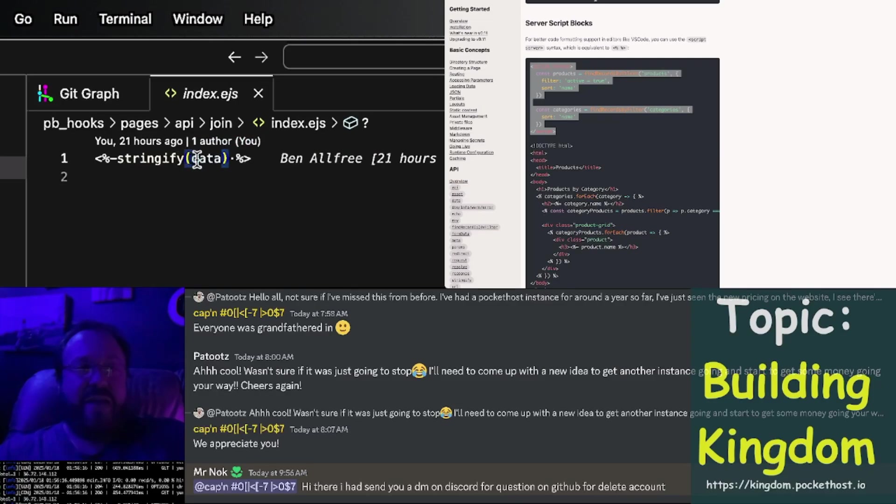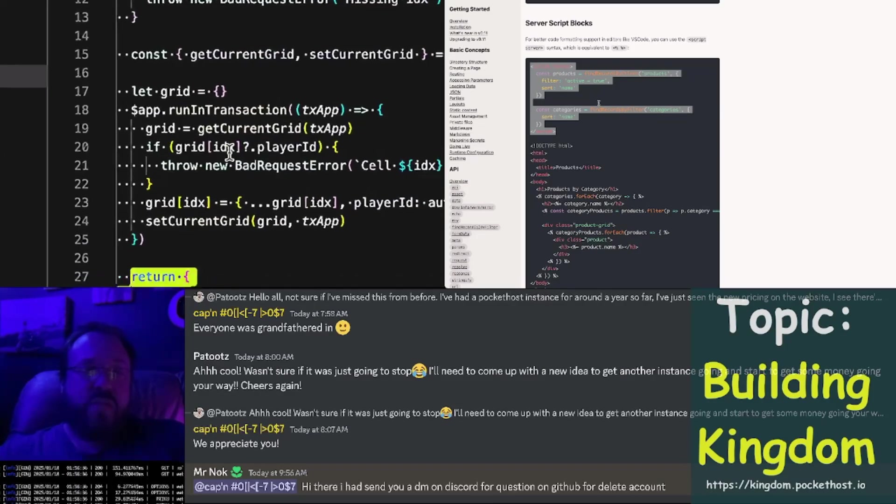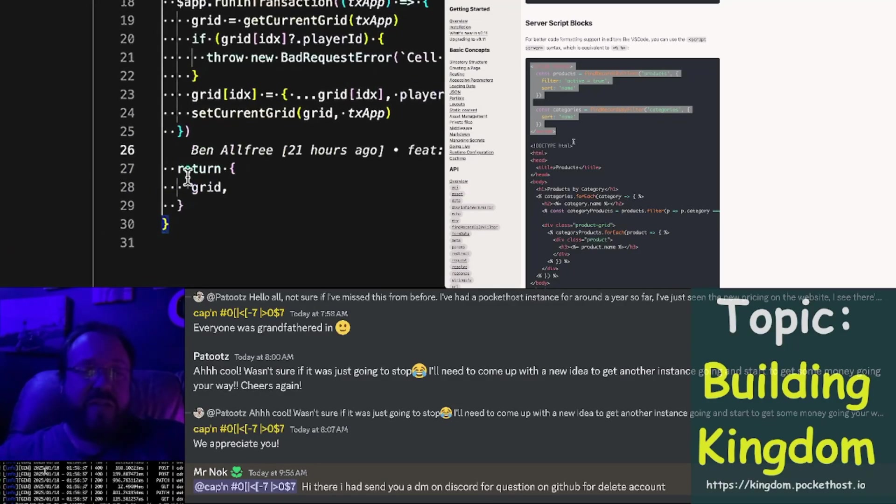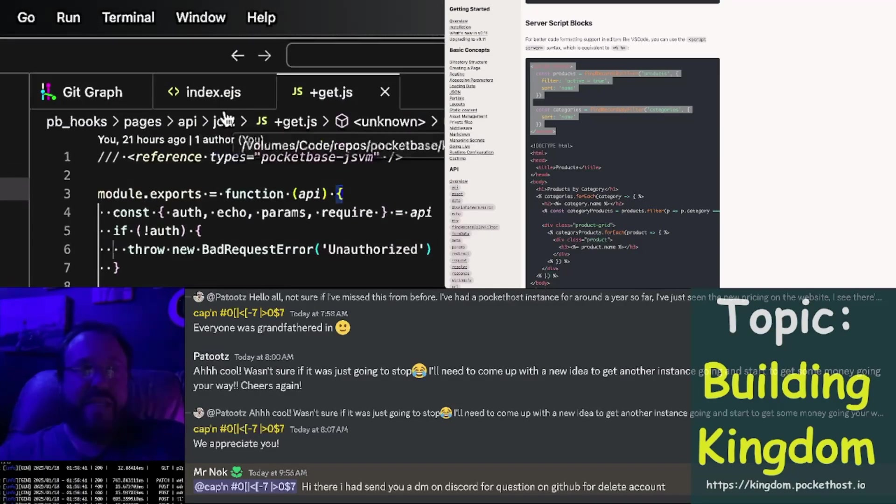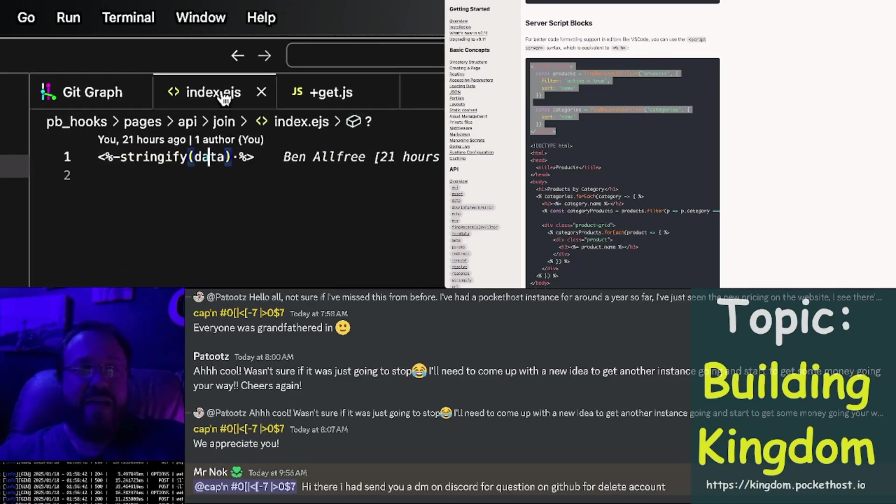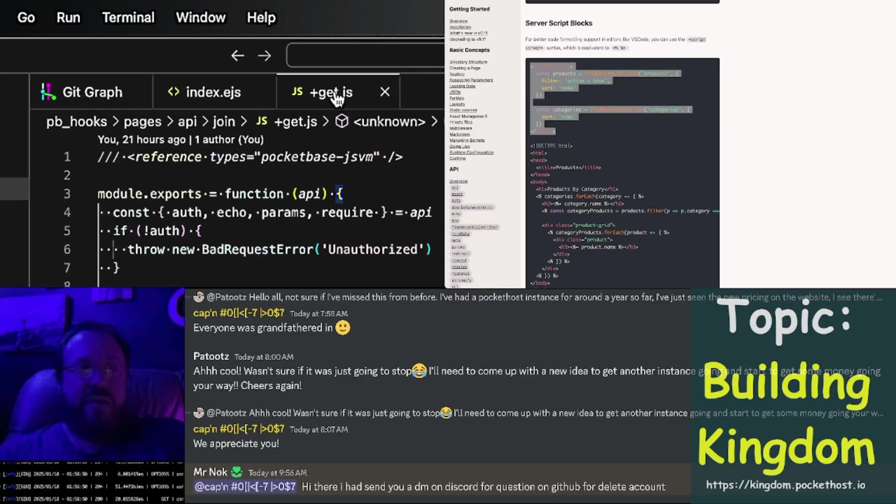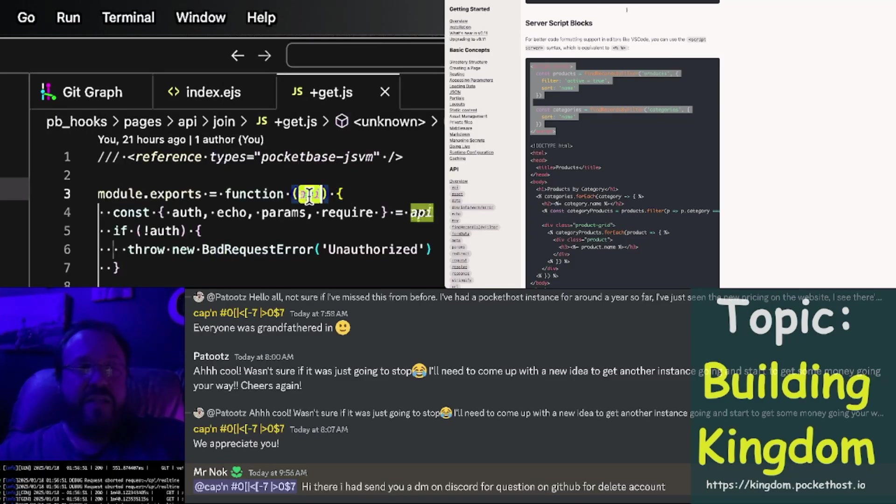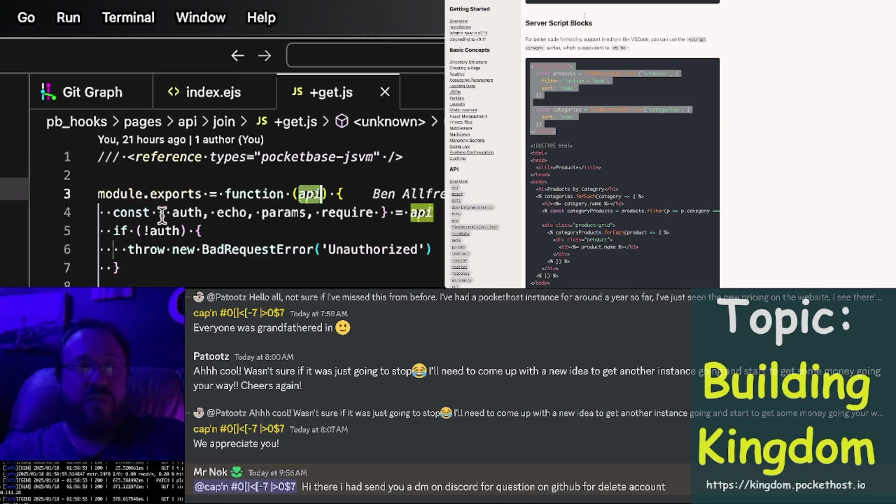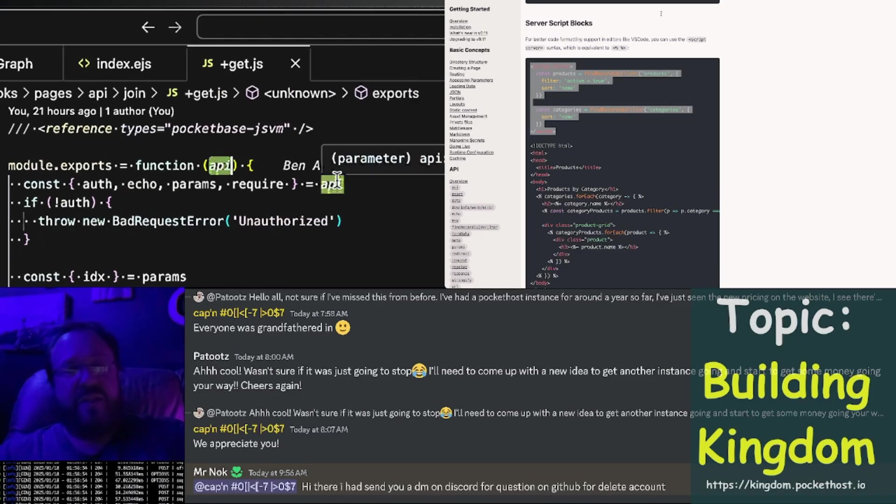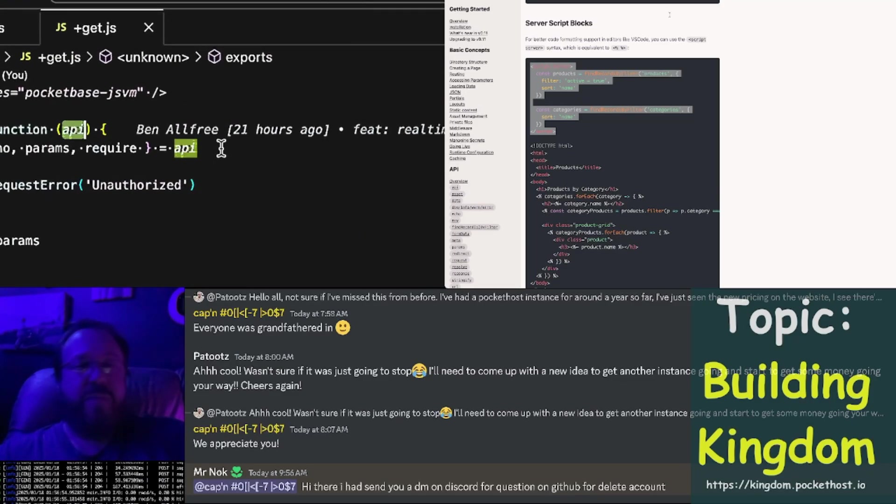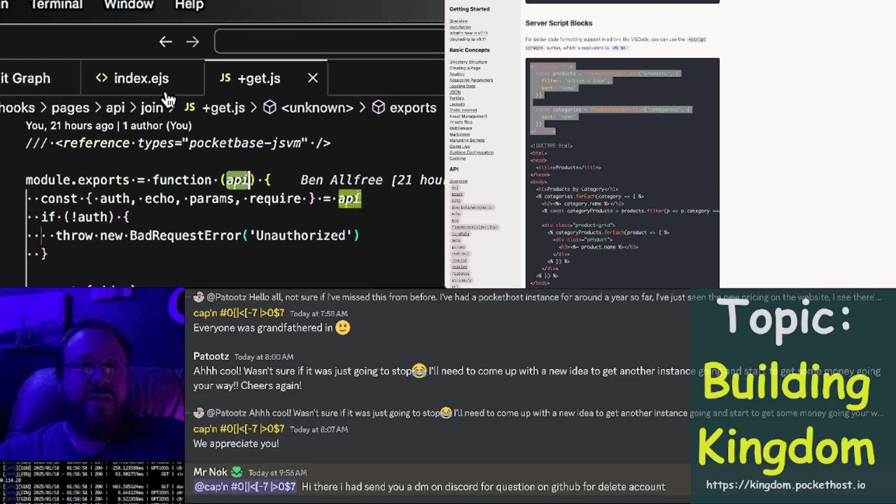stringified in the template because what comes out of the loader function is named data in the template. You can see in this loader function it's passed the API object, so you can destructure everything from the API that you need.